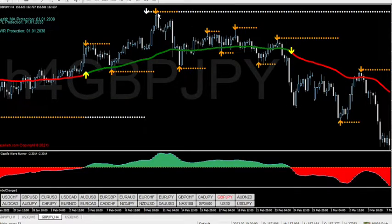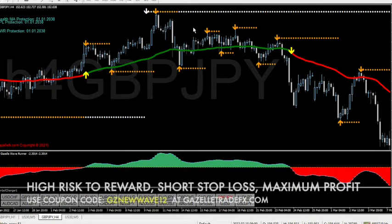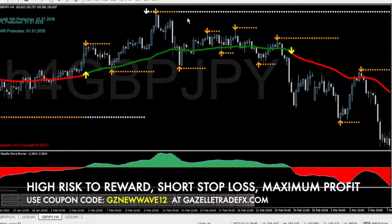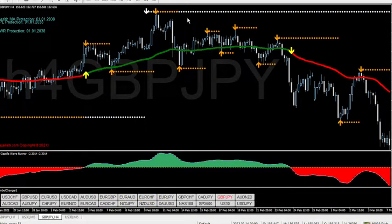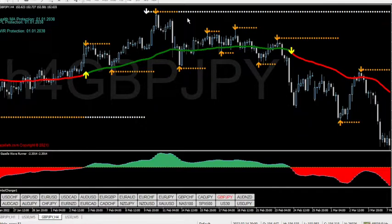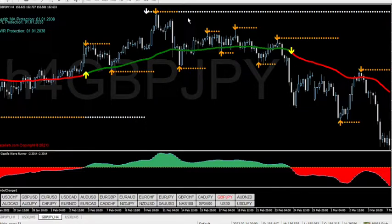Next we have the four-hour timeframe, and we're looking at the first indicator we're going to talk about, which is called the Pivot Lord. The Pivot Lord really breaks down support and resistance levels and lets you know when price is rejecting and is about to reverse and go the other way. That's why we call it the Pivot Lord — it measures a whole lot of things in the background.